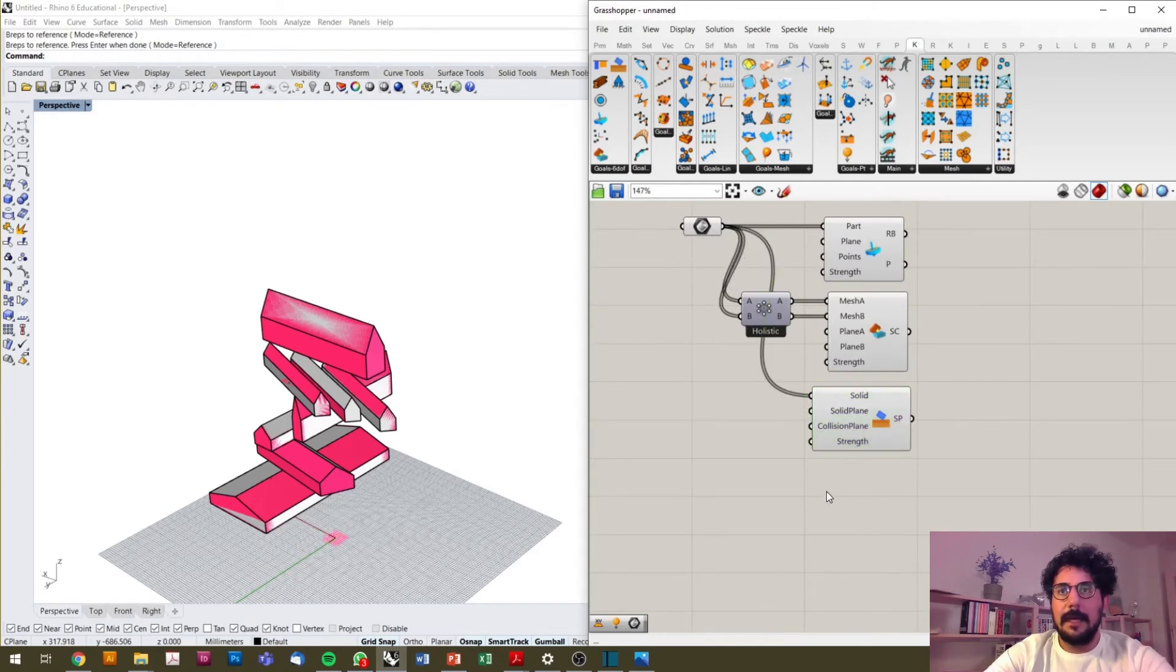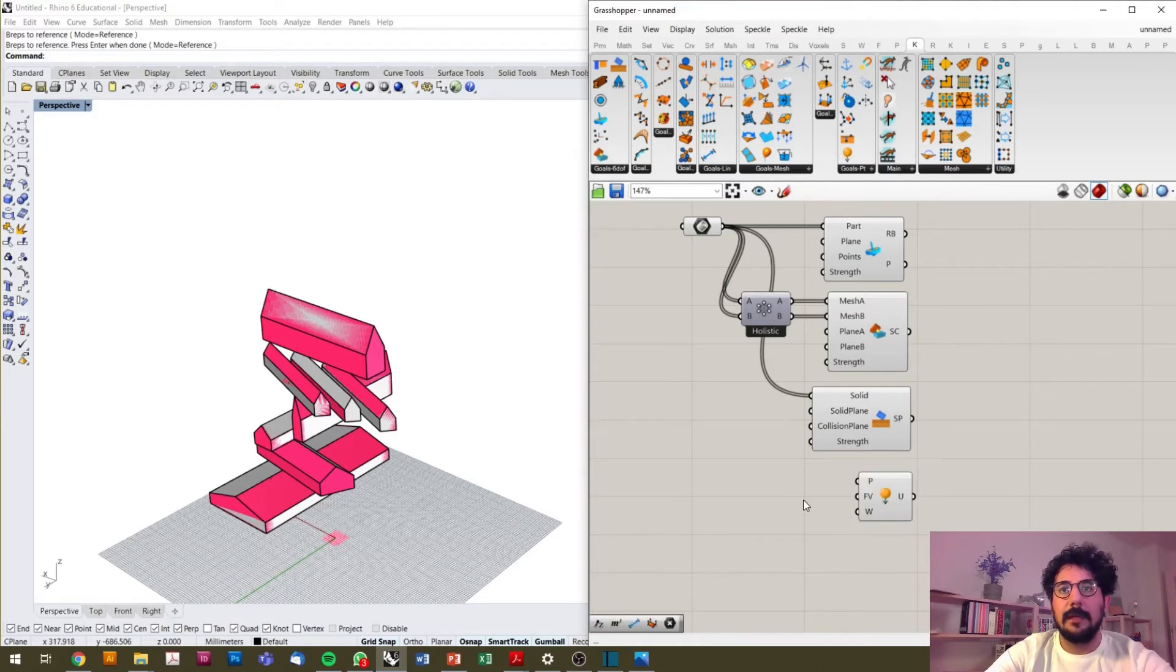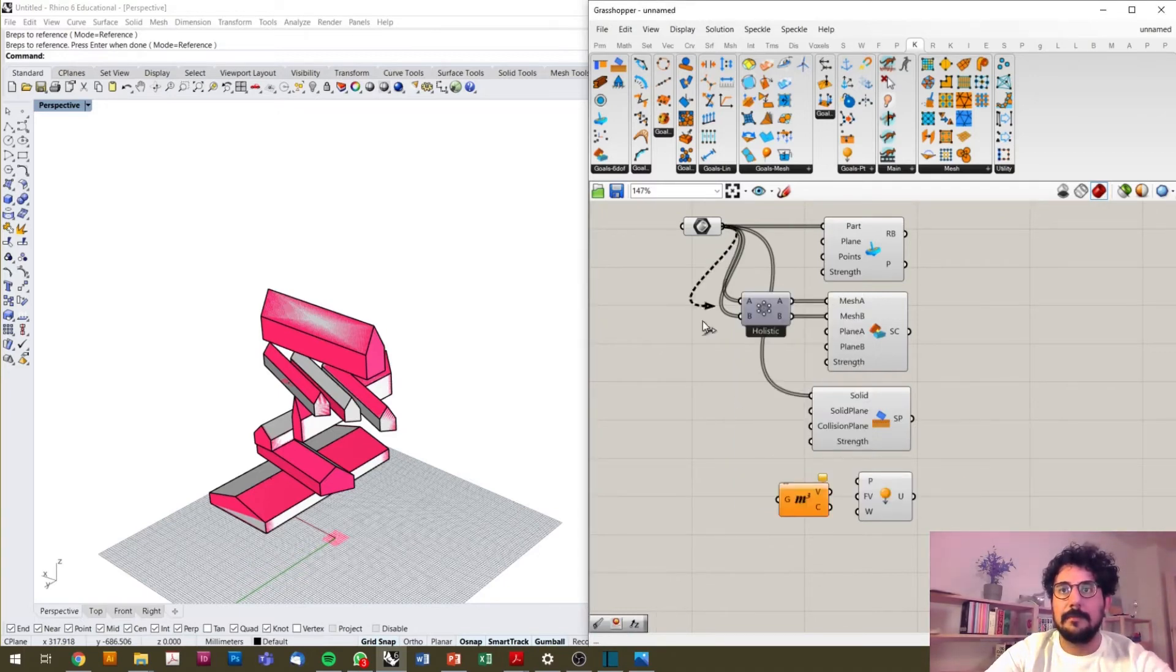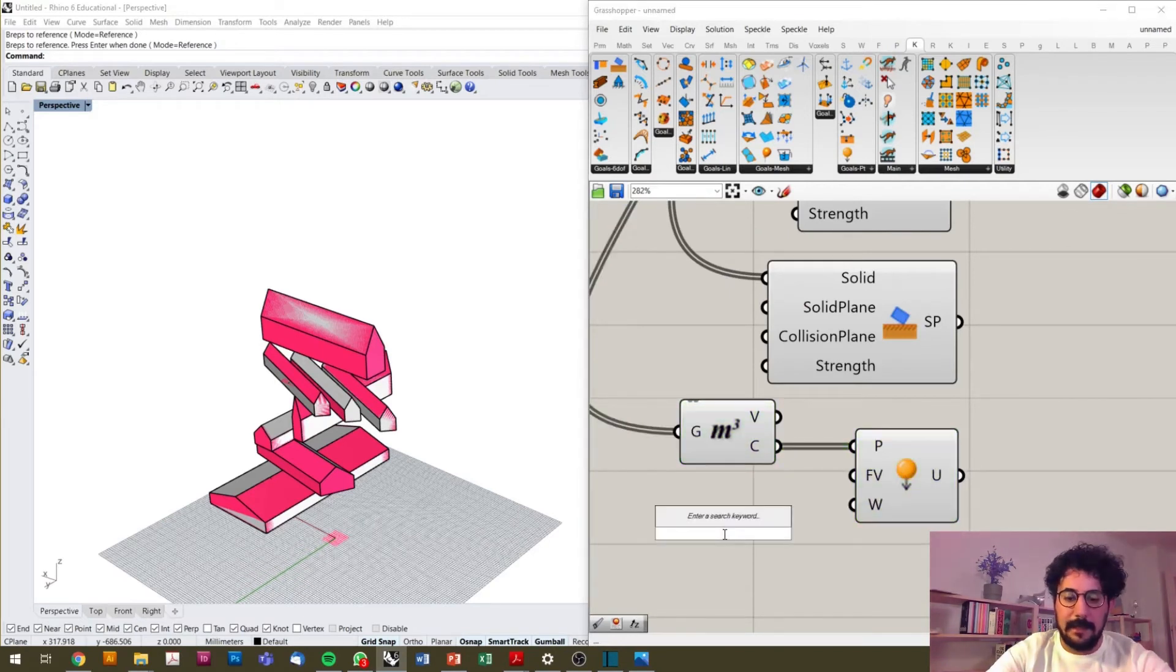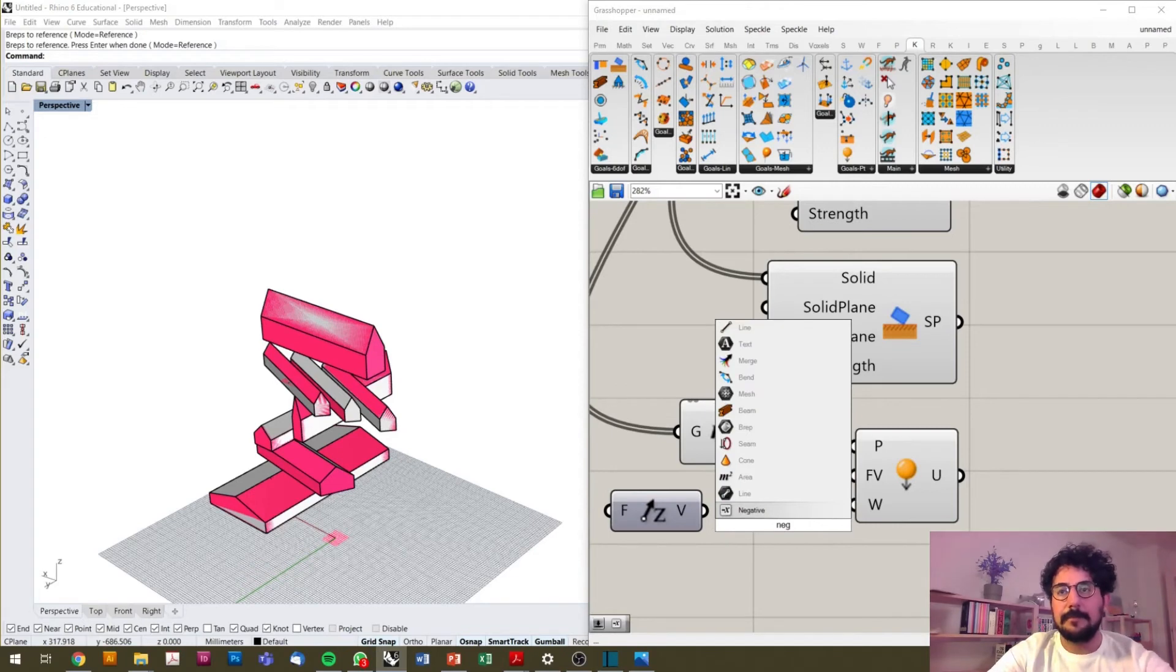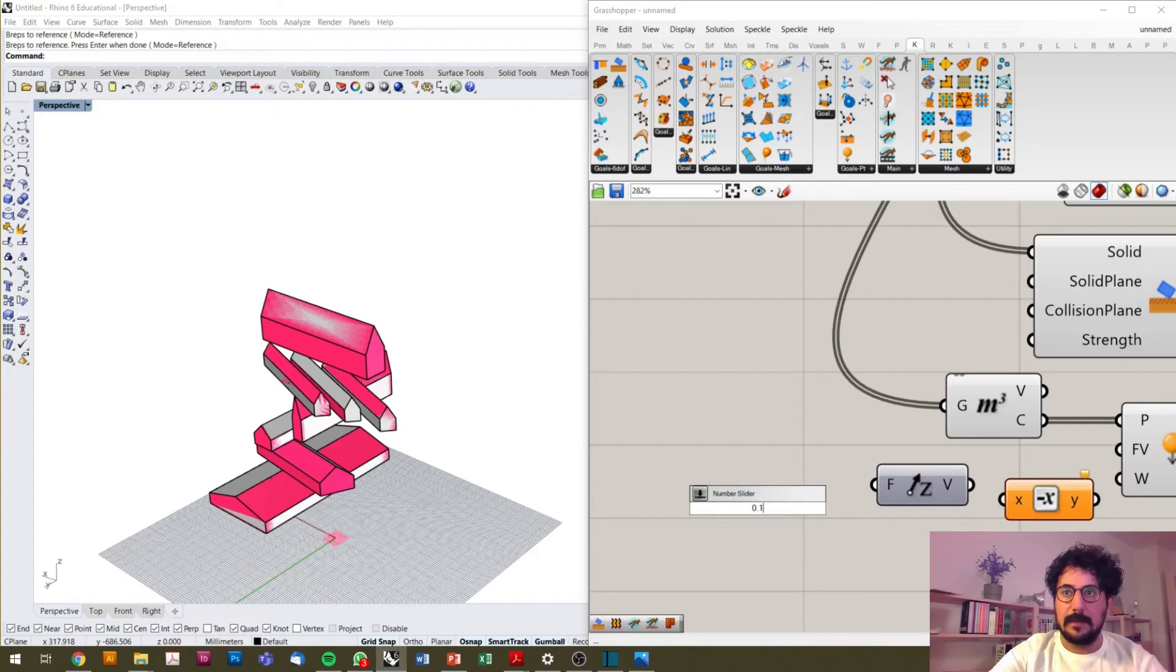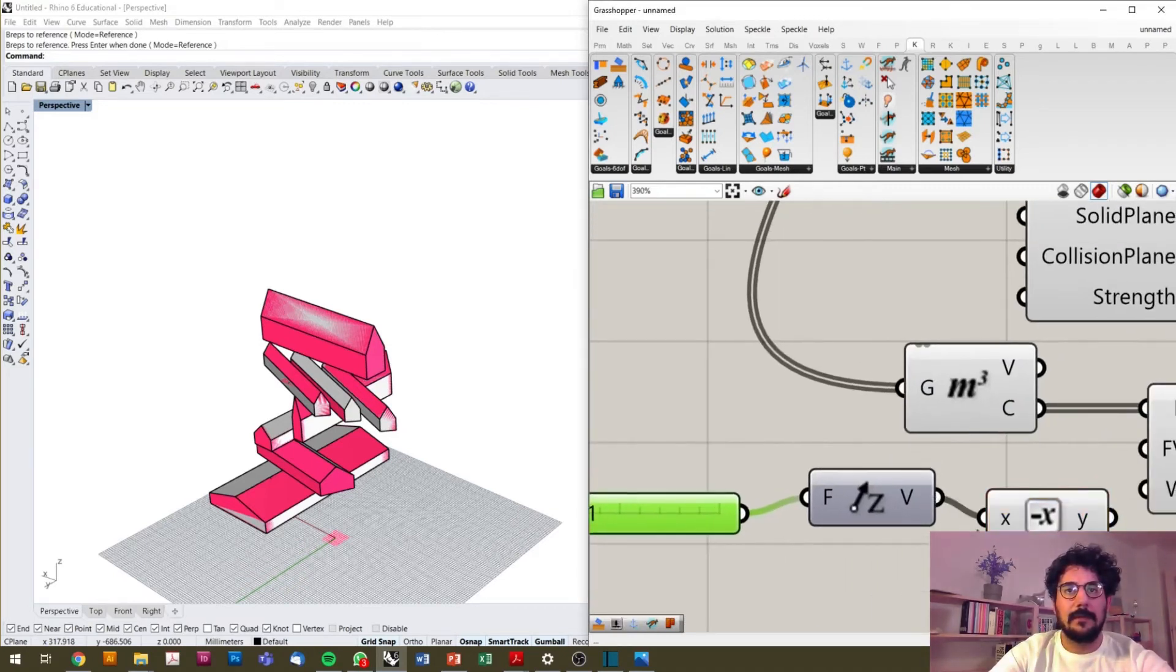I will add forces to them, so I take the component Load again, and detect the centroid of those volumes by the component Volume. Here is the volume center points. And gravity, which is same as before, negative Z. Let's start with smaller amounts of force here. Connecting those.